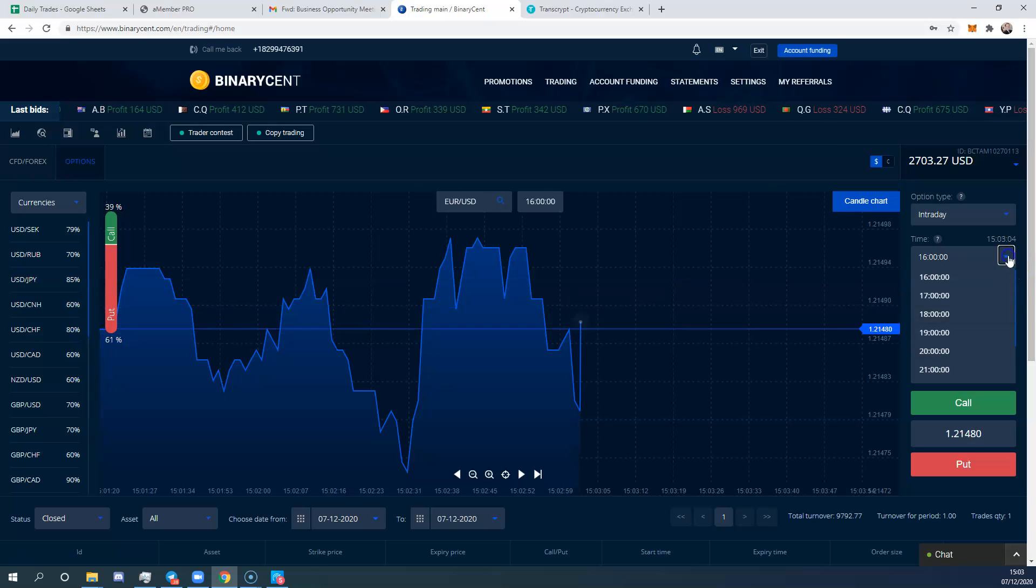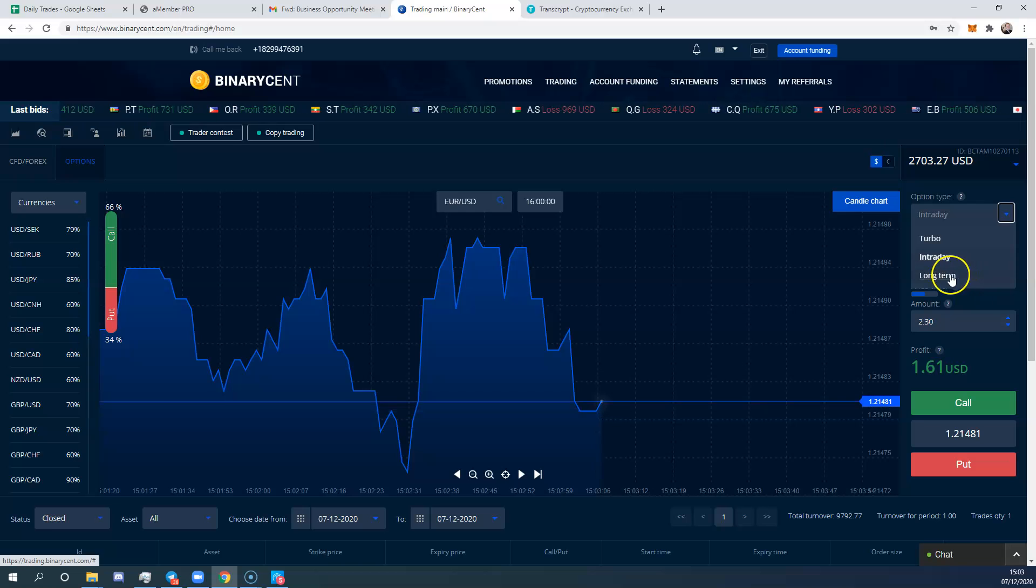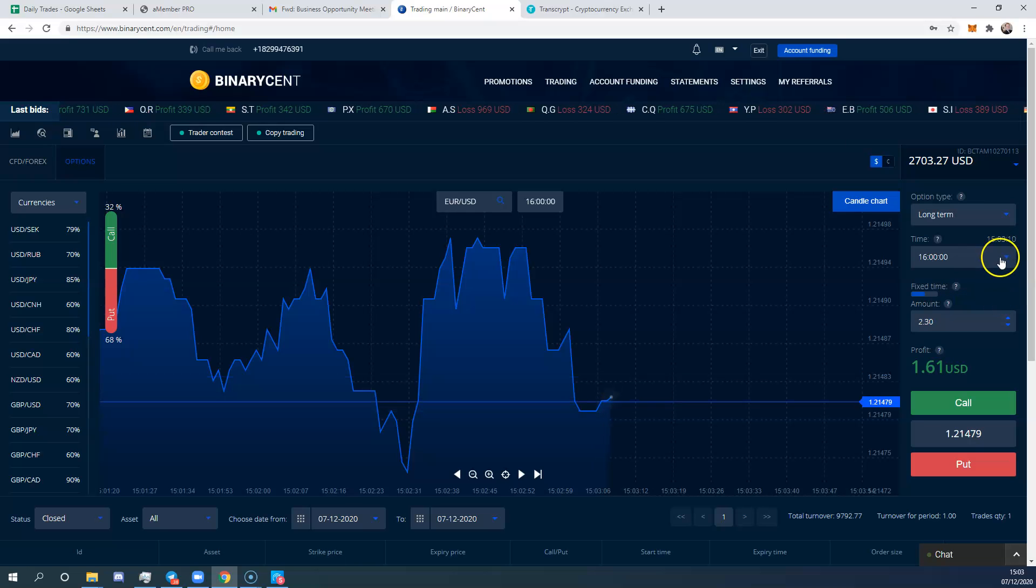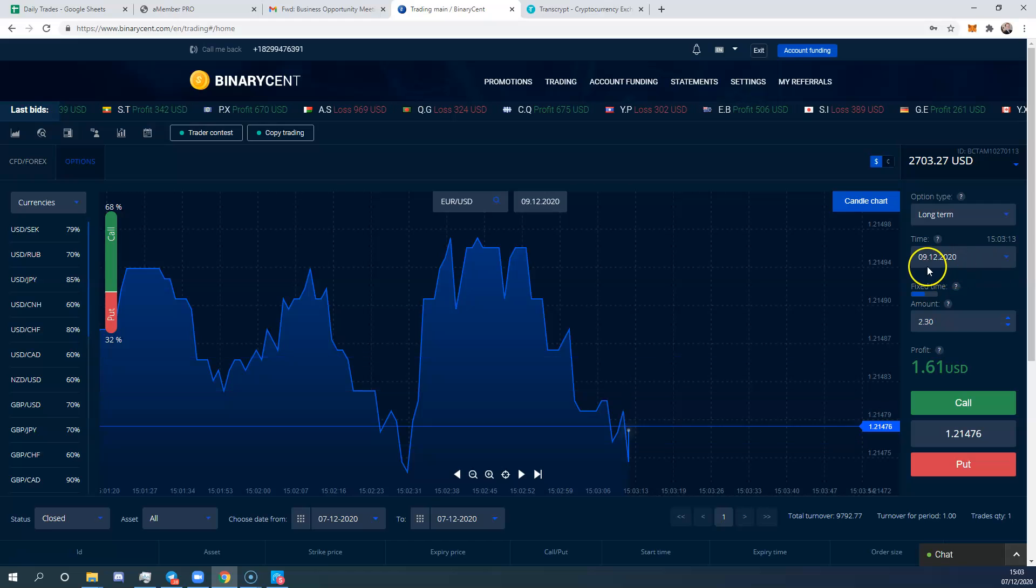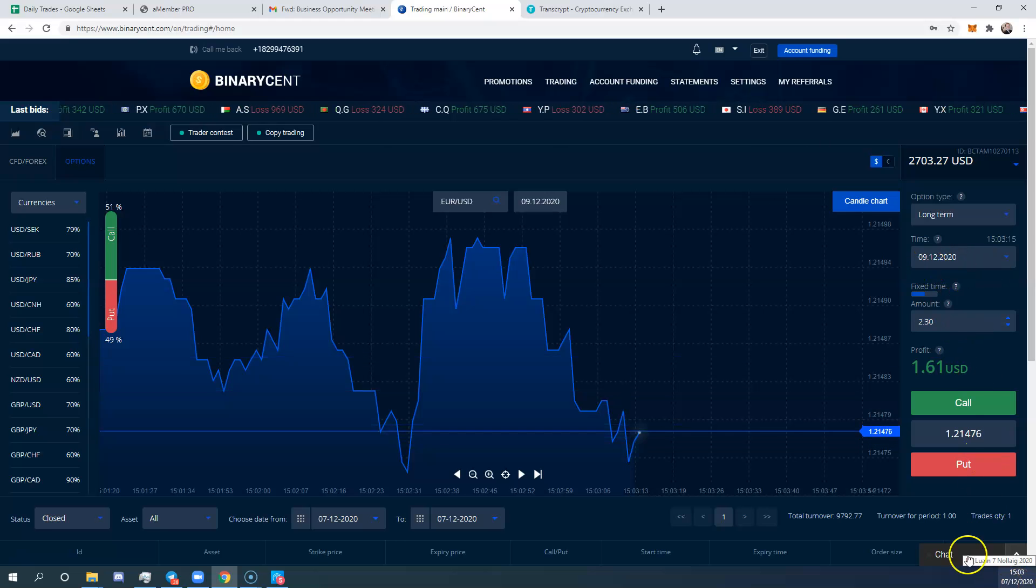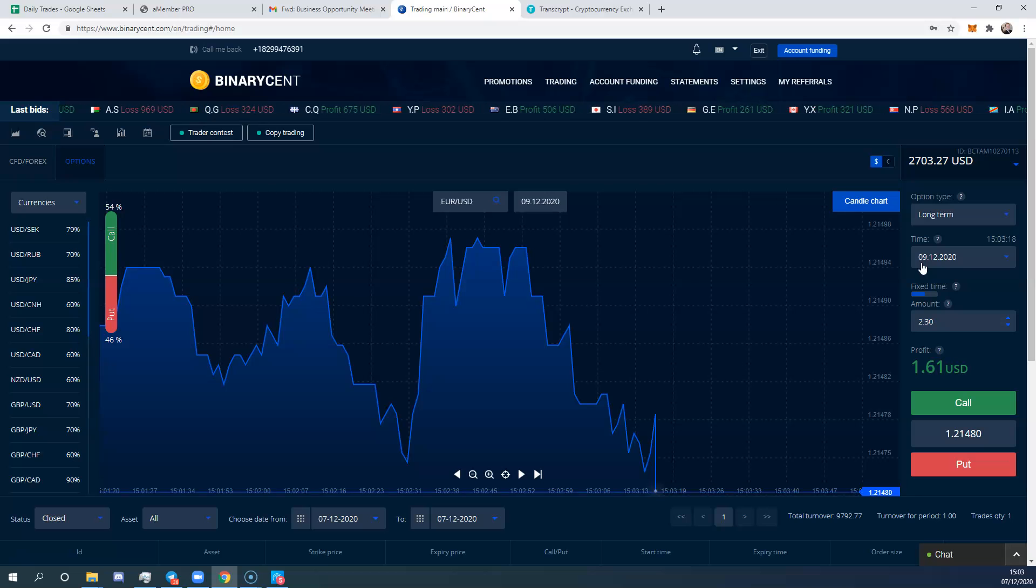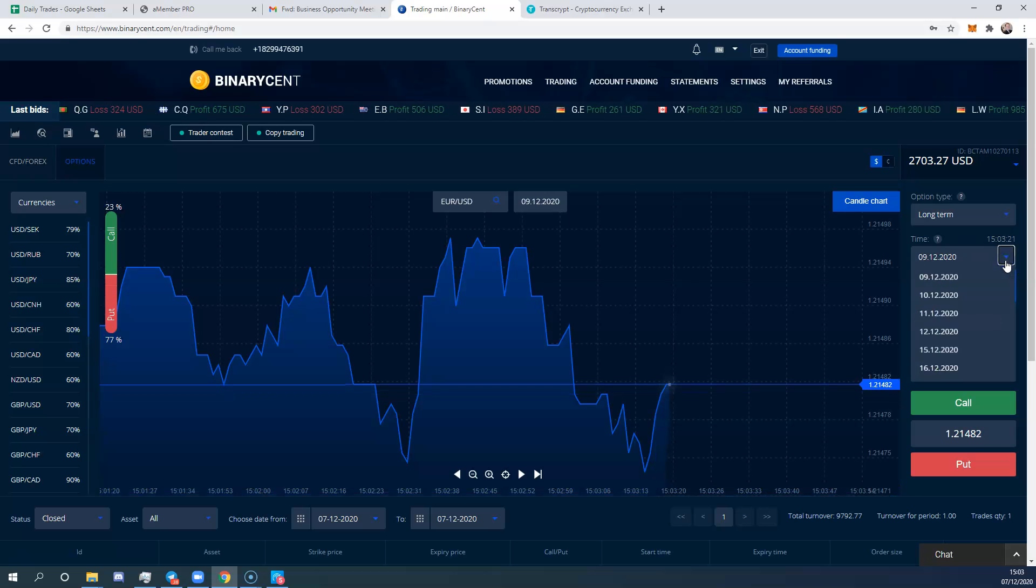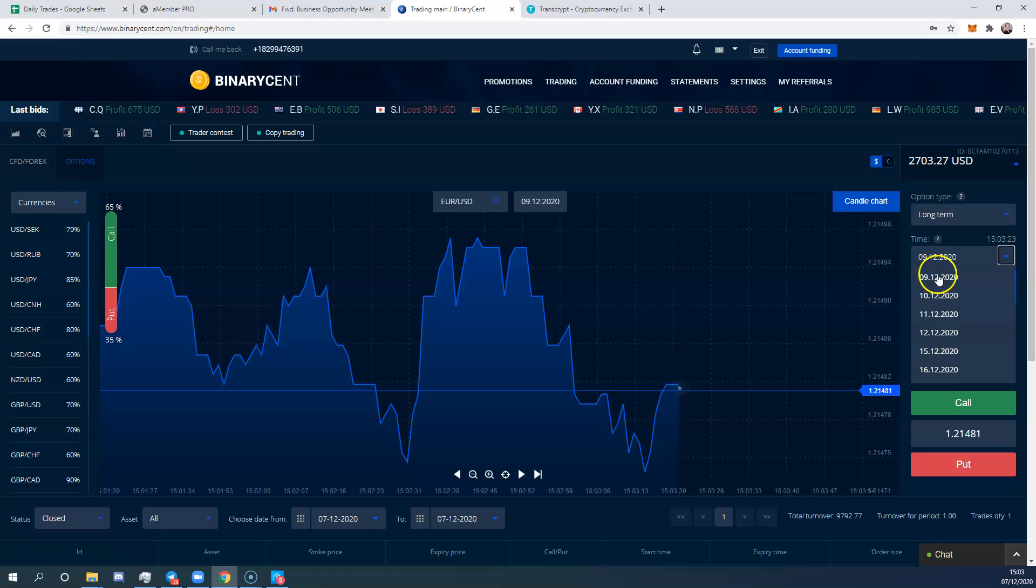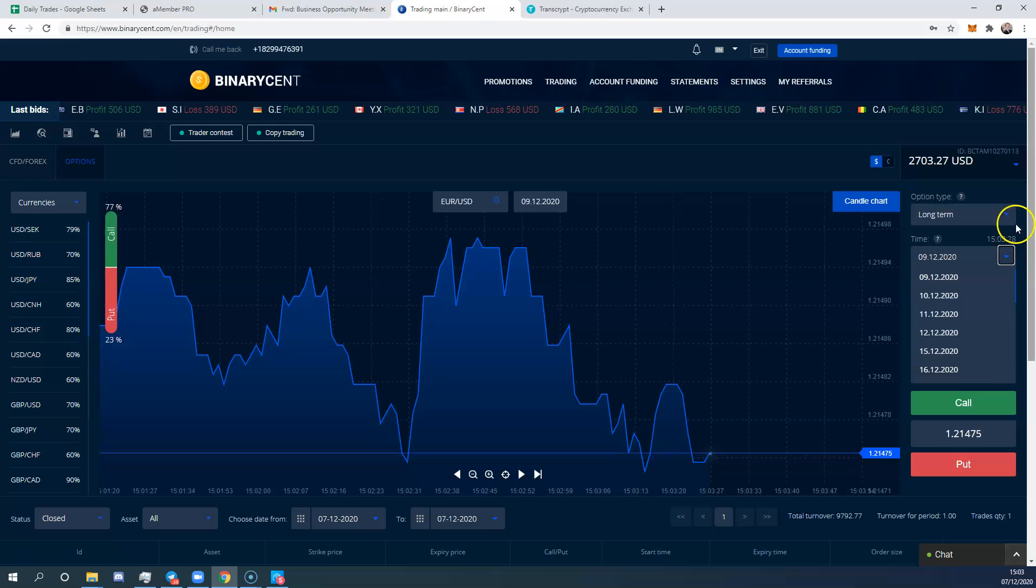Then you've got long term, which is days. We're on the 7th of December when I'm recording this, and you can take a trade up to the 9th or beyond. So you've got two days, three, four, five, six, etc.